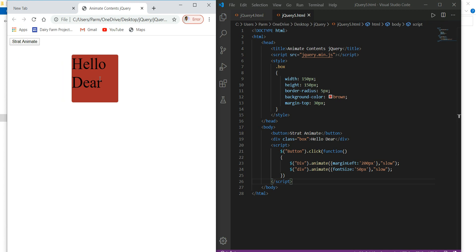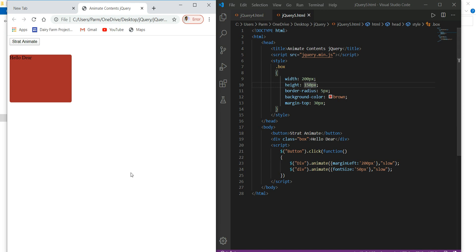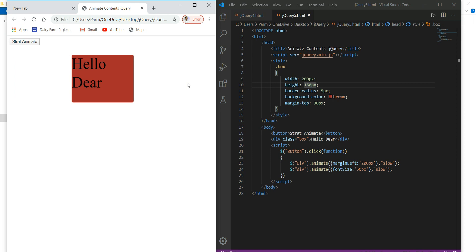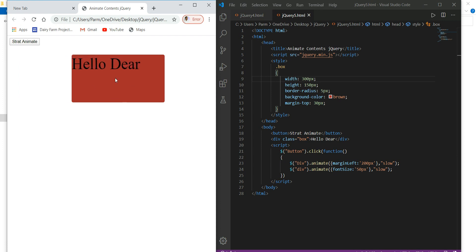Excellent, it's done. Now we can animate this element with more animations — more animations can be added to this. Like sometimes we would like to increase its height. So here I would like to increase its height. I want to make it say 300 pixels. I just wanted to make it expand — first vertically, then horizontally, then come back. So how I do that?